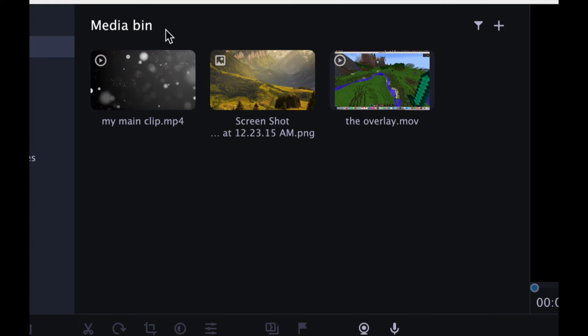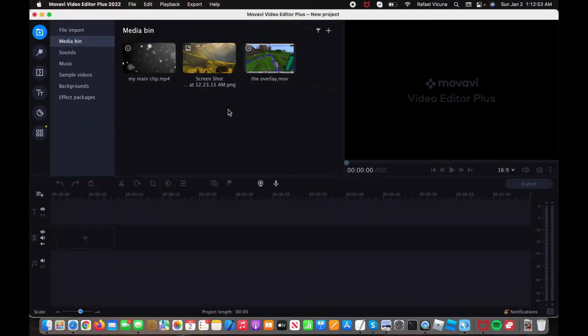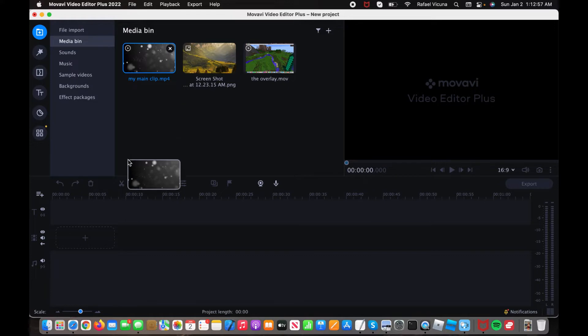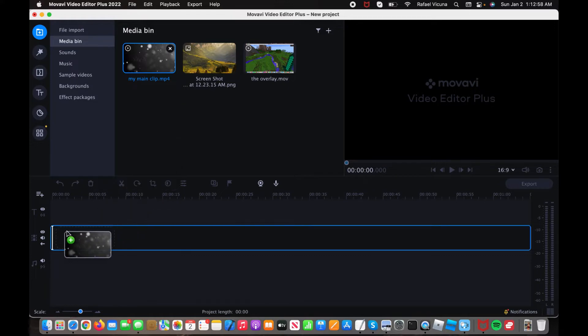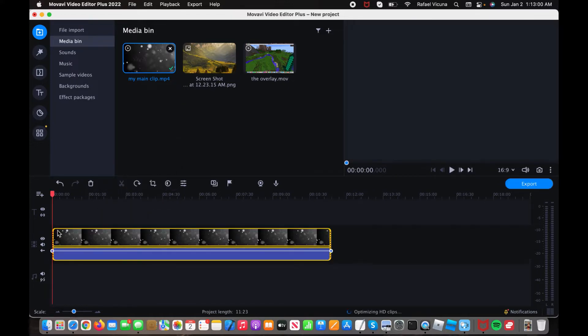So first I have my main clip, that's the main video, and then I have my overlay, which I will demonstrate. So the first thing we are going to do is drag in your main video clip. So in the timeline, I'm going to drag it right here.